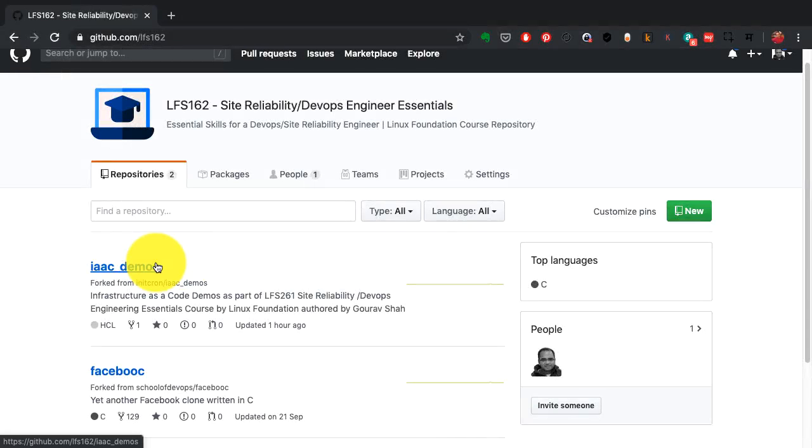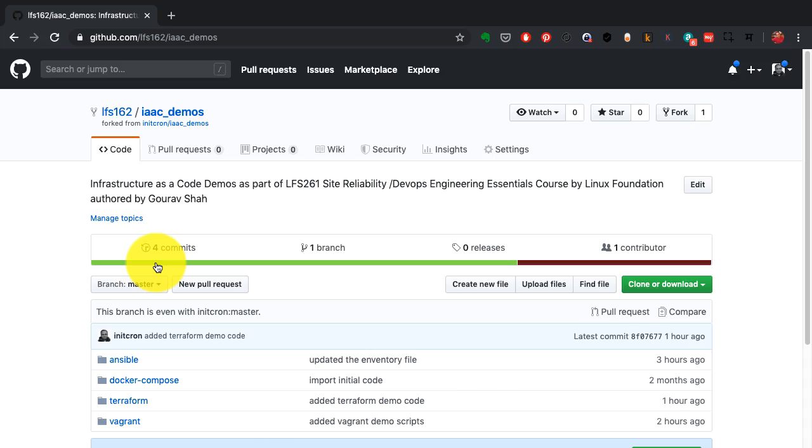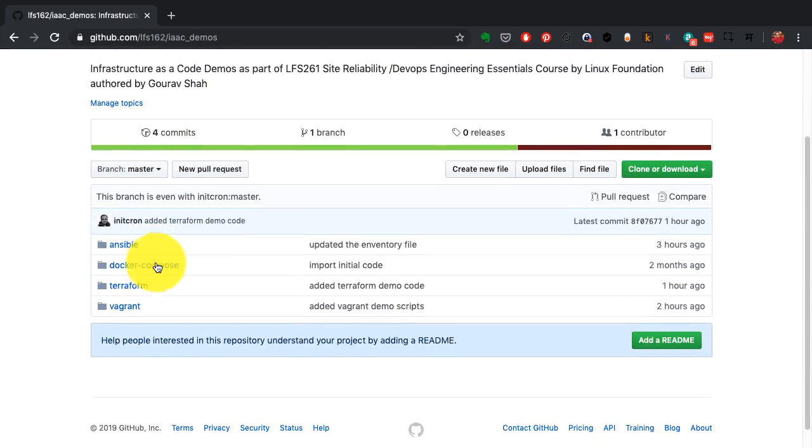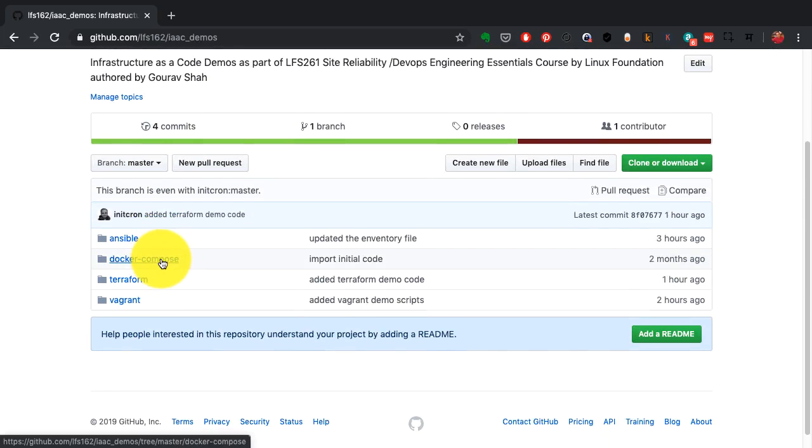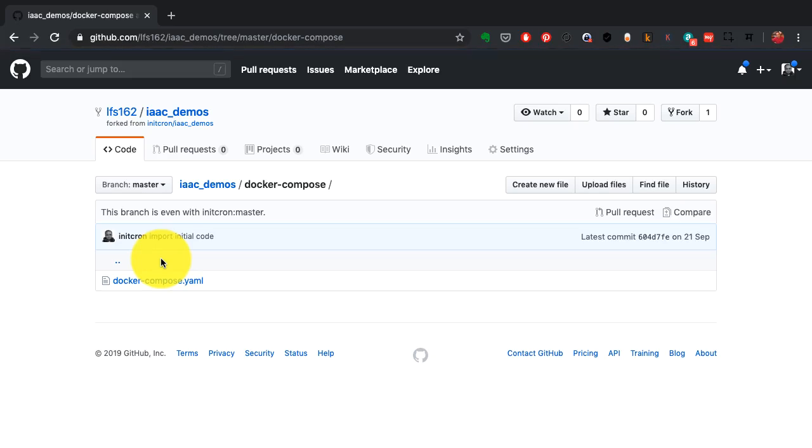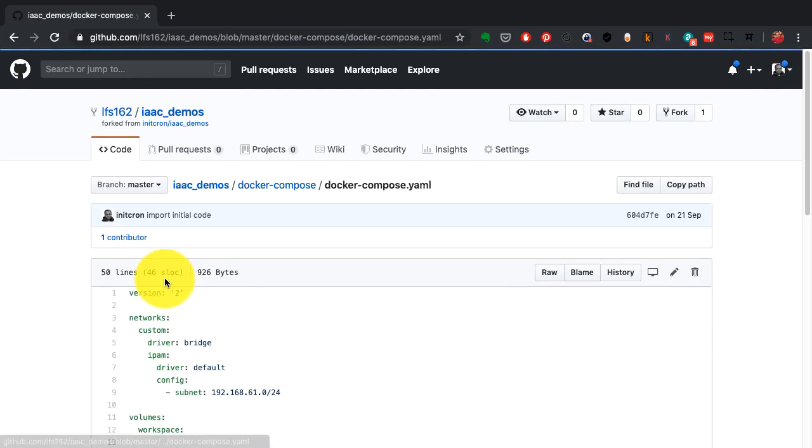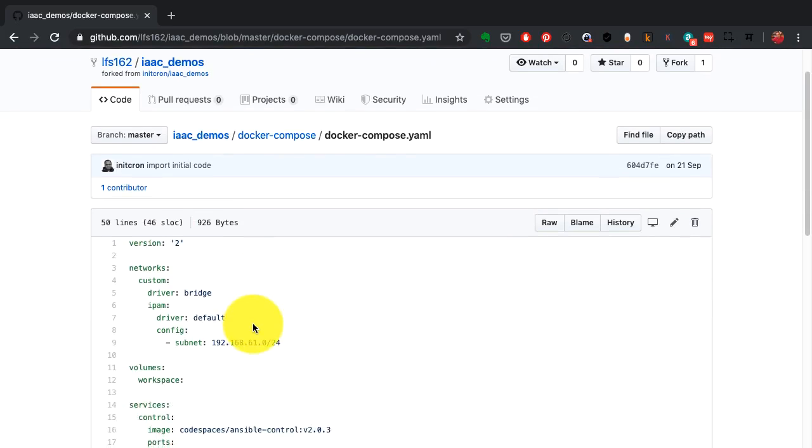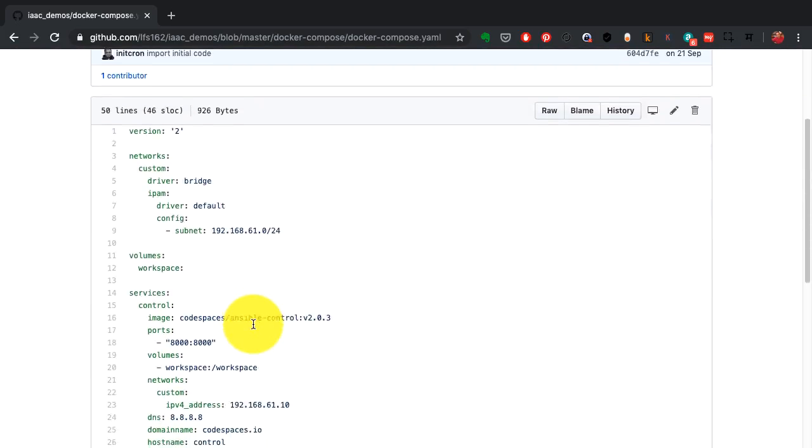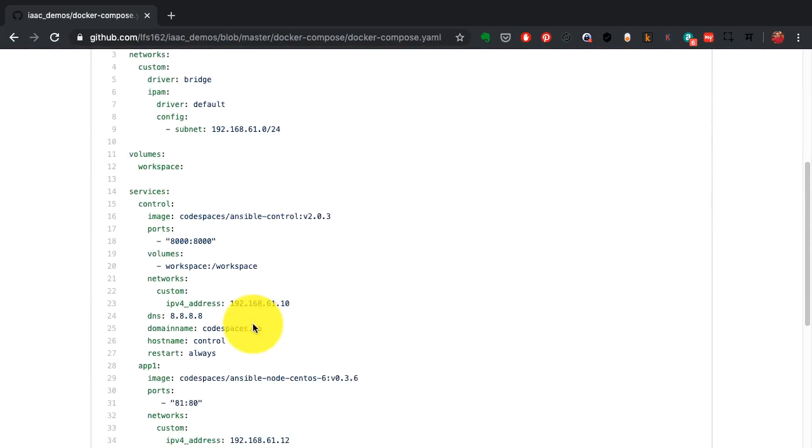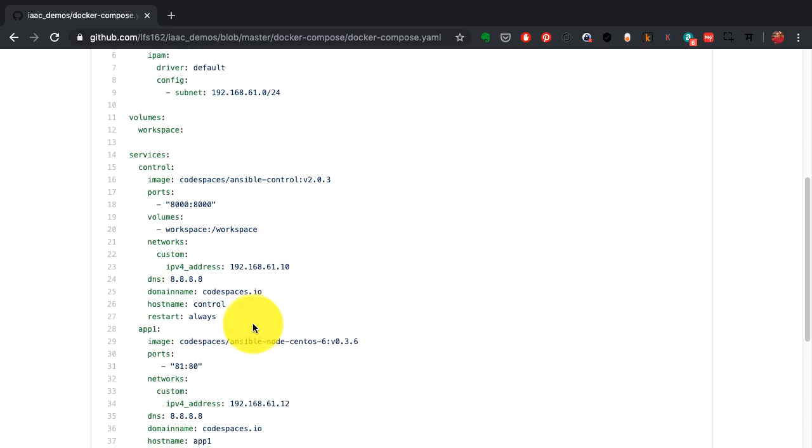And we're back to the demo setup. Again, it's the same repository which also has the code for Docker Compose, which is quite simple. It's just one single file. Again, it's a YAML file, a declarative definition of what we want to create in the form of containers.